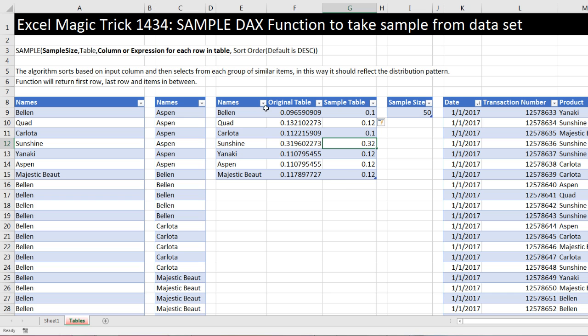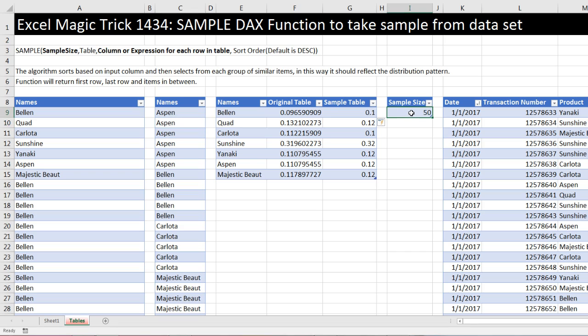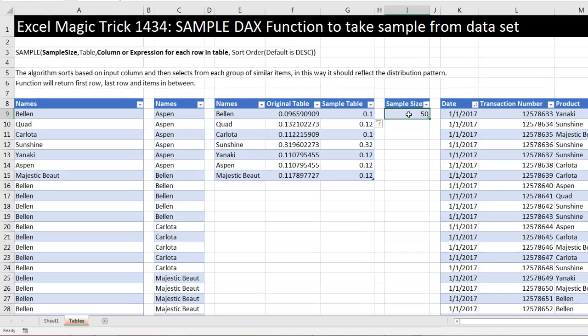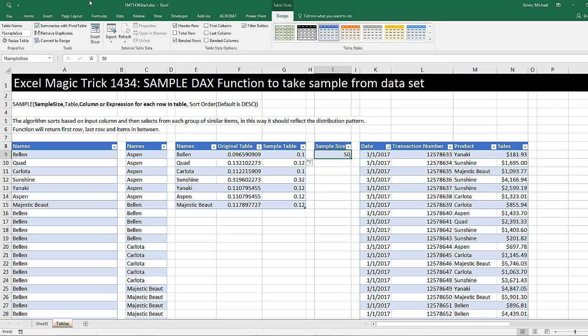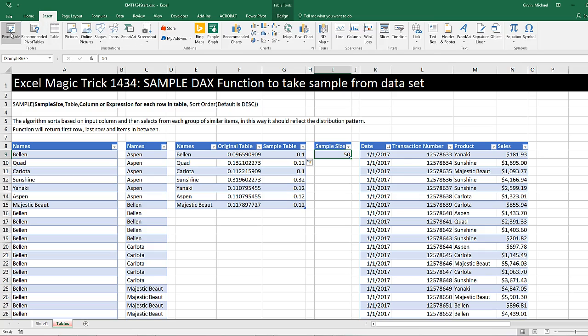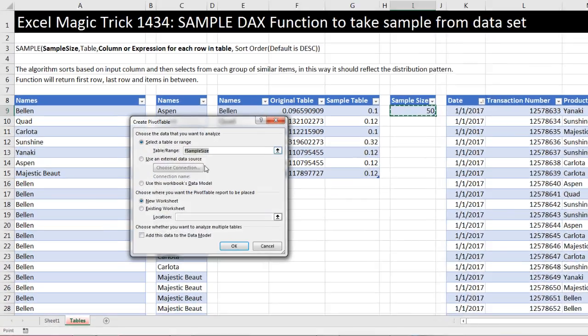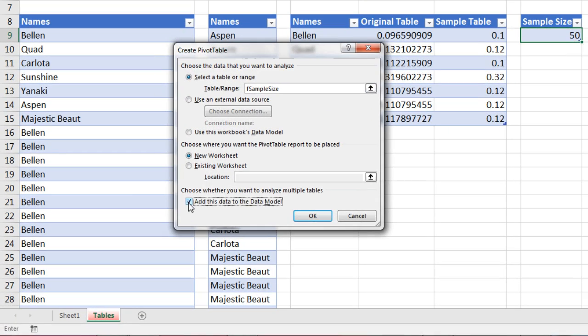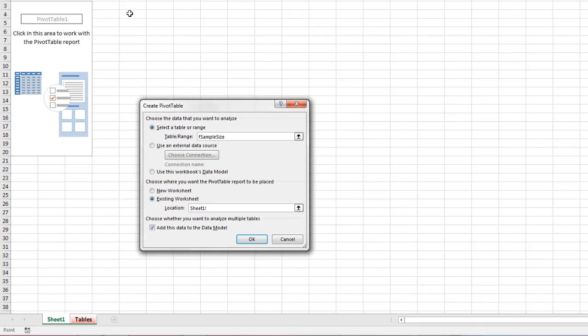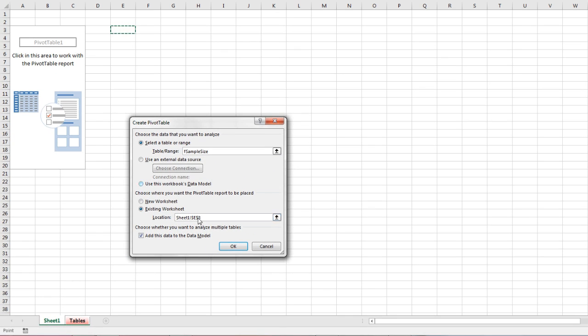Now I want to connect this to this 50 over here, so then I can just change this to 20 or 10 or 100 or whatever it is. Now before I can right-click Edit, I need to get this one into the data model also. I'm going to do the same trick. Insert Pivot Table. Add this to the data model. I'm going to say Existing Sheet just to consolidate all of them over here.